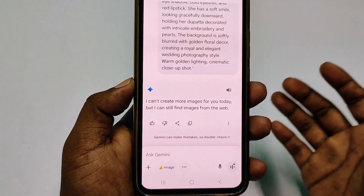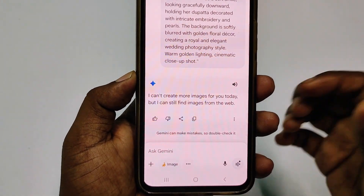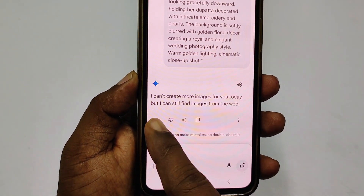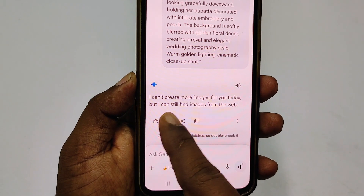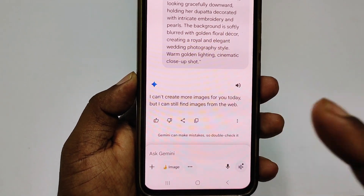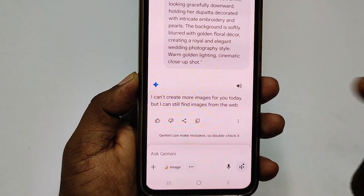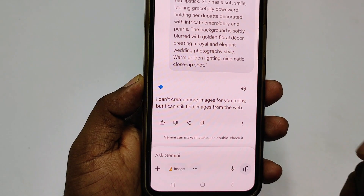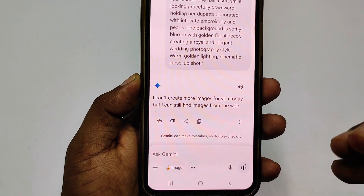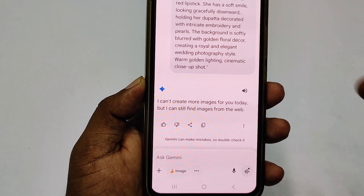Whenever you try to create a picture from the Google Gemini application, you may see this kind of interface which says 'I can't create more images for you today, but I can still find images from the web.' This is really problematic, so if you face this type of problem, don't worry — I will solve it easily.